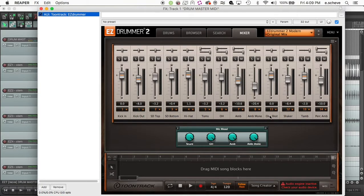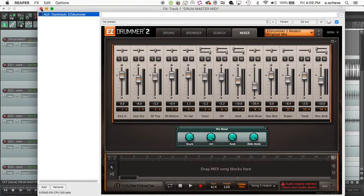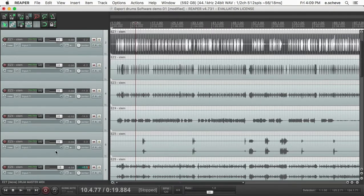And then what I've noticed too, real quick—you've got from eleven on to sixteen, which is either one-shots, shaker, tambourine, basically the extra effects of the drums, which I don't use a lot. I don't think I've used them much at all.